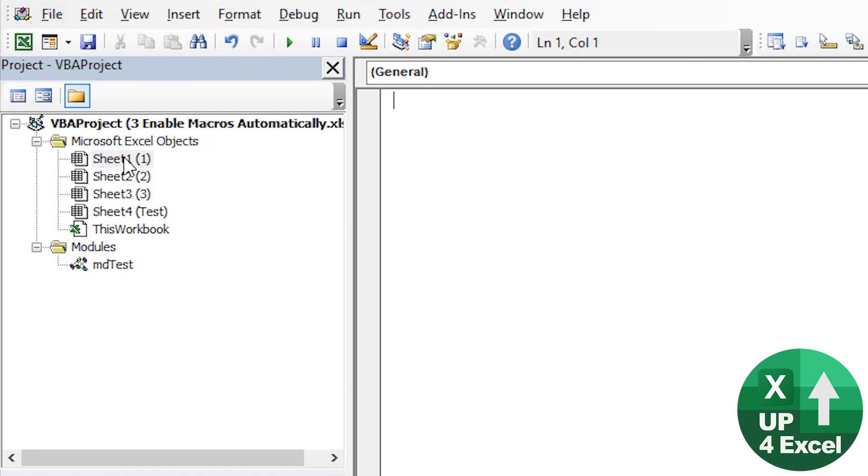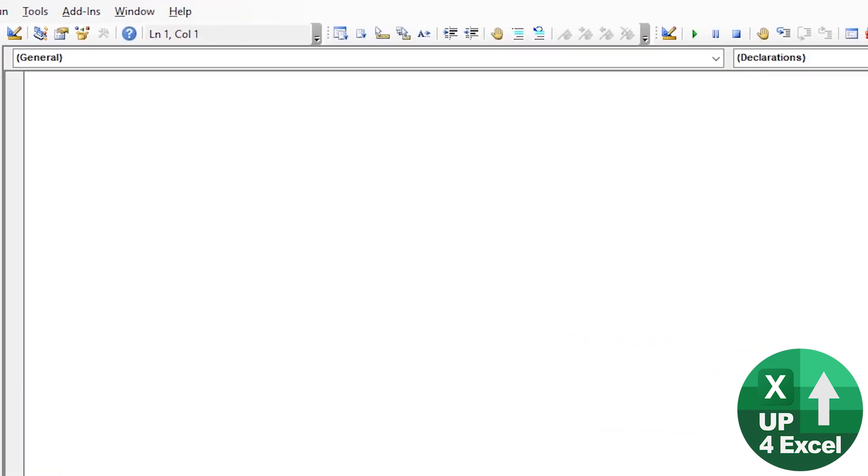So for example, if I double click on sheet one, you get the VBA code window for sheet one up here. Now you can put any code you want in here, it doesn't really matter. But what its main purpose is, is for event driven procedures relating to using this sheet.